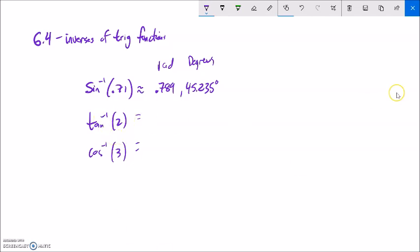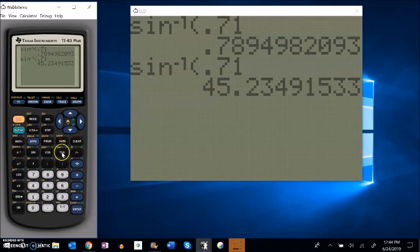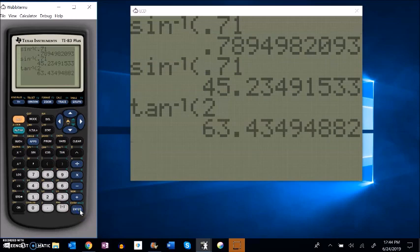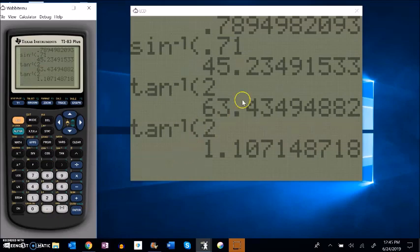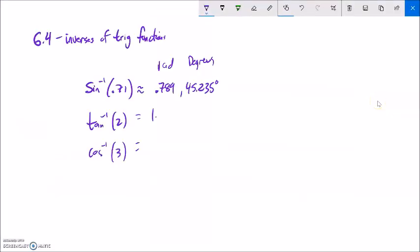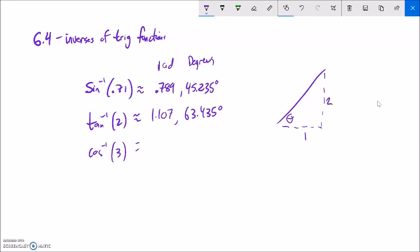Let me do inverse tangent of 2. In degrees, that gives me 63.435, and in radians I get about 1.107. Let's think about what this means: tangent equals 2 means if I go opposite divided by adjacent, it's 2. So this could be 2 and this could be 1, or any ratio as long as one side is twice as big as the other. In order to make that happen, I'd need about a 63 degree angle or about 1.107 radians.